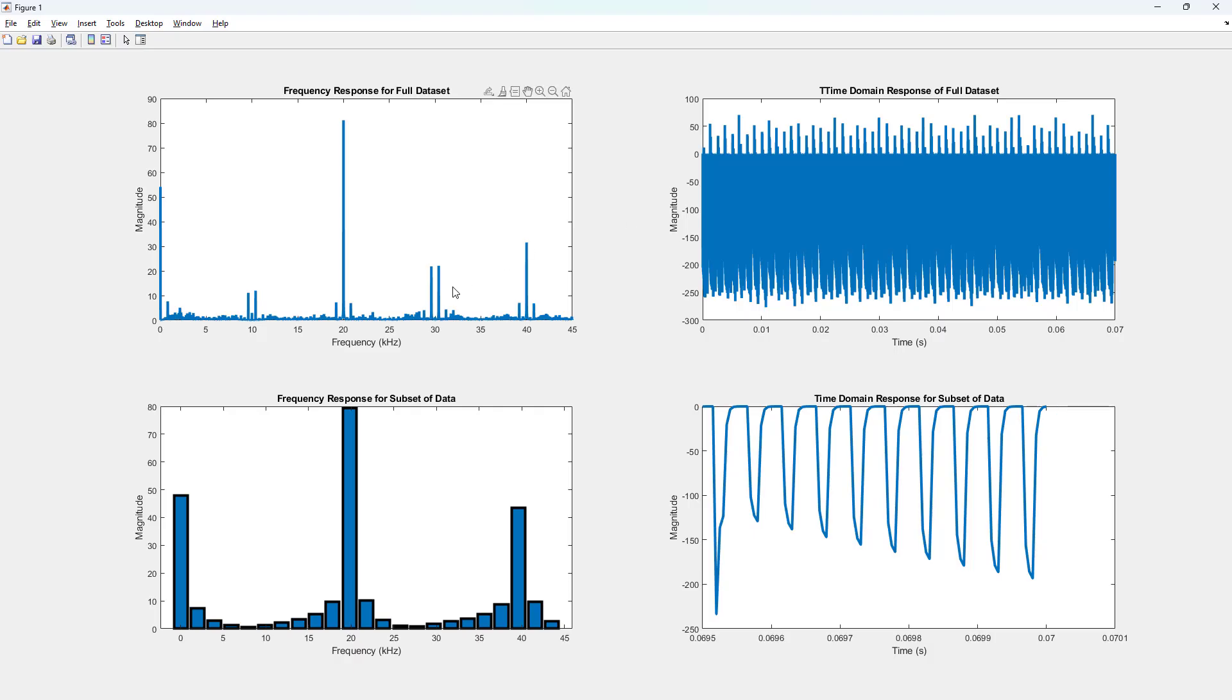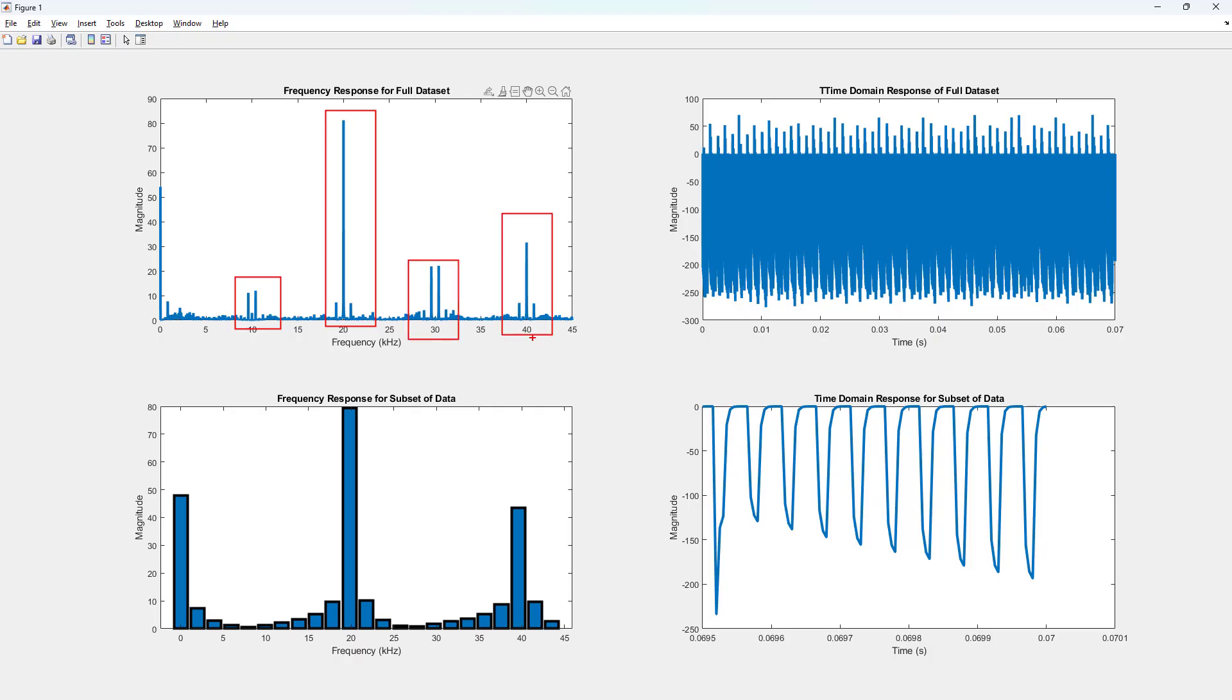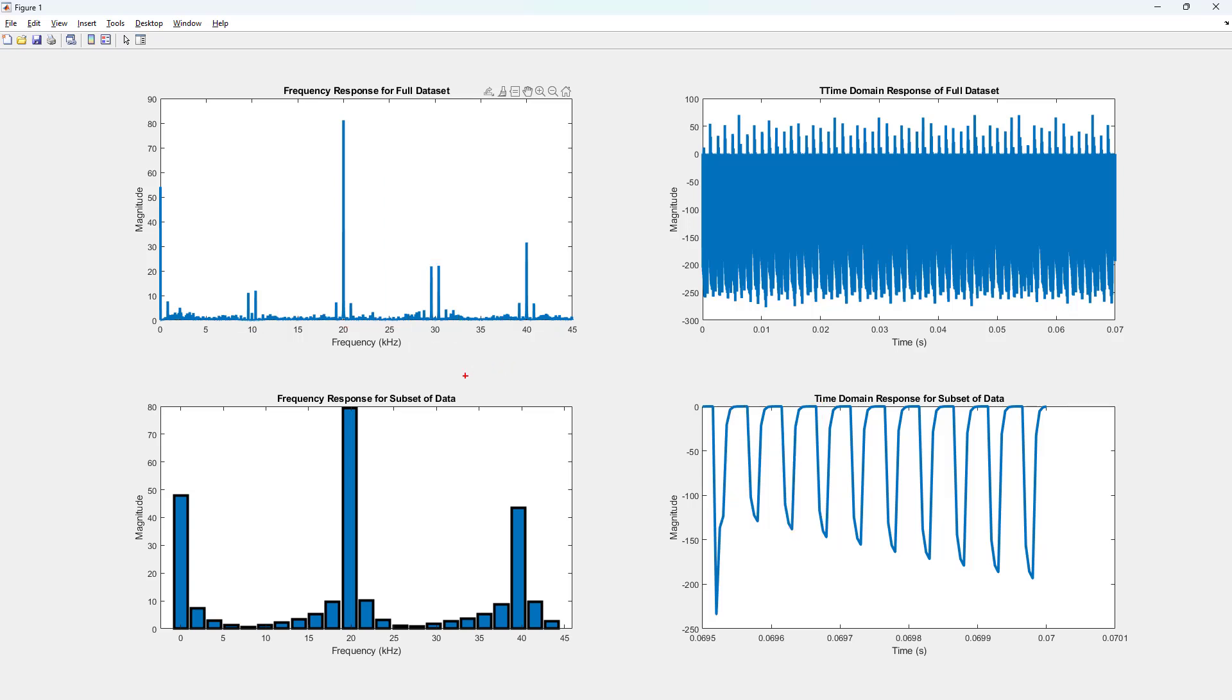And so here's for the DC current. We get that. And again, you know, we've got a little bit at 10, a lot at 20, a little bit at 30, more at 40. And that's just because of the way the 10 kilohertz actually turns into a 20 kilohertz effective signal.